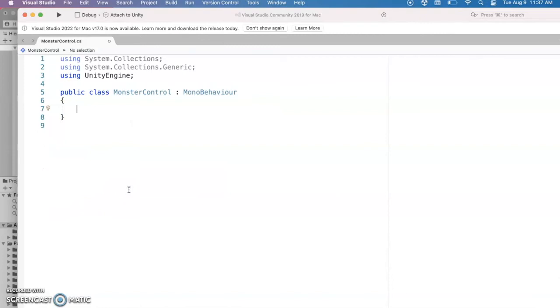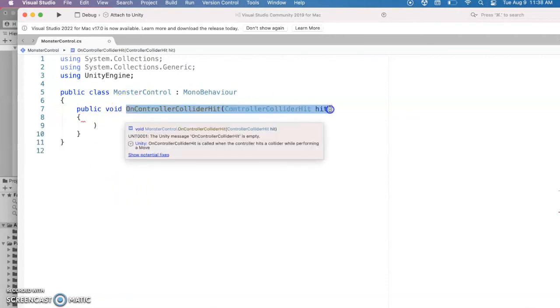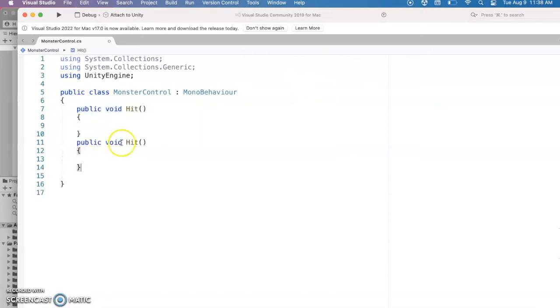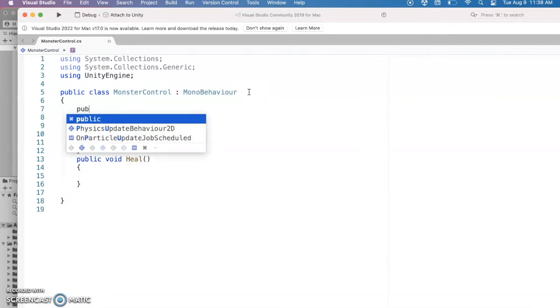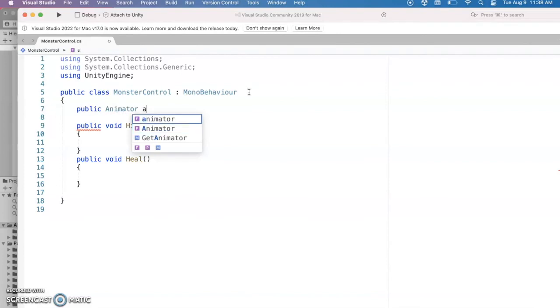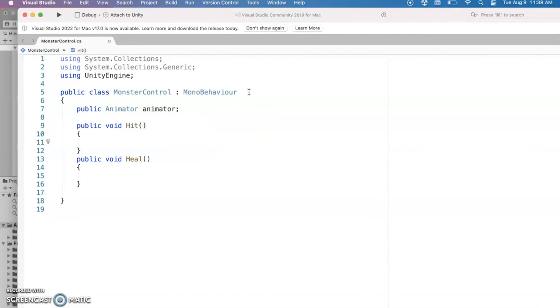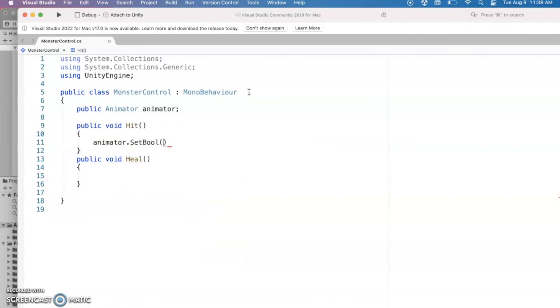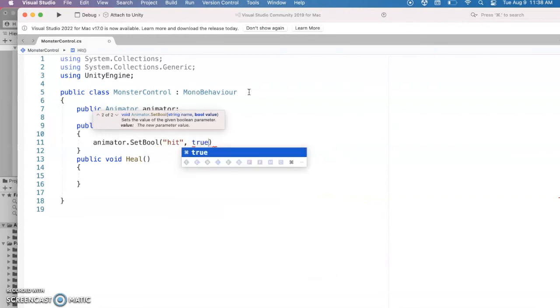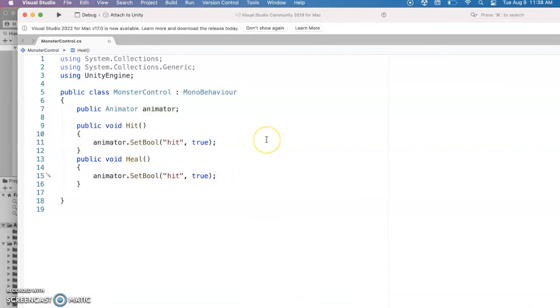But I am going to make a new function, two functions actually, a public function for what do you do when you get hit and then I can clone this and what do you do when you want to heal your little monster. And outside of the functions I'm going to add a public animator and I can just call that animator and inside when you're hit you want to take the animator and remember when we set up a bool and the bool was called I think we called it lowercase hit but we can double check. If you're hit you want to set that to true and that'll trigger that animation to happen and if you are hitting the heal button we're going to change that so instead of true it's false.